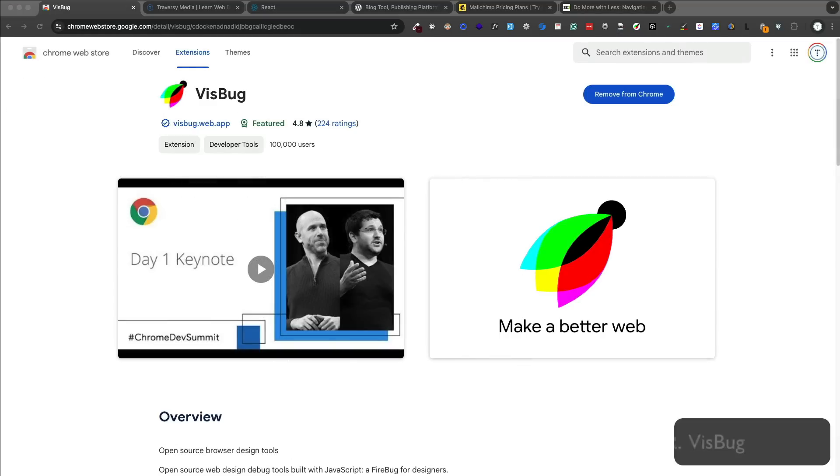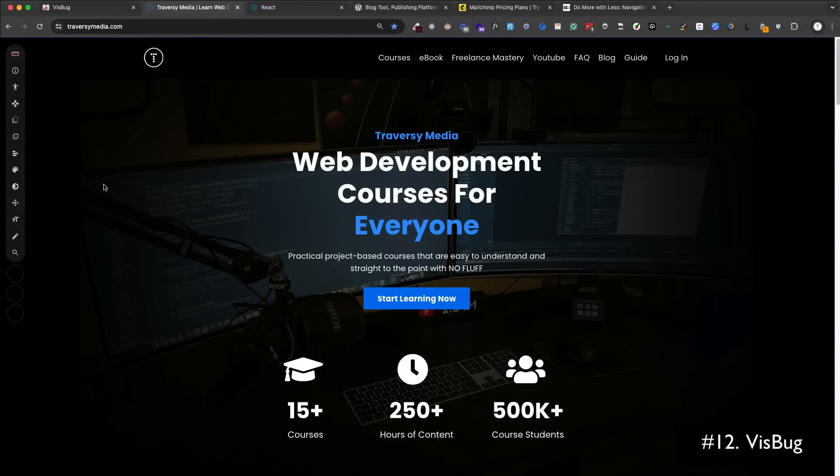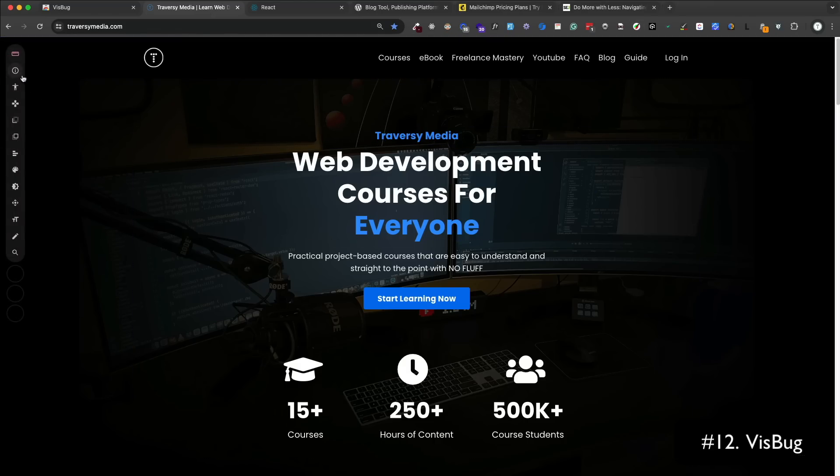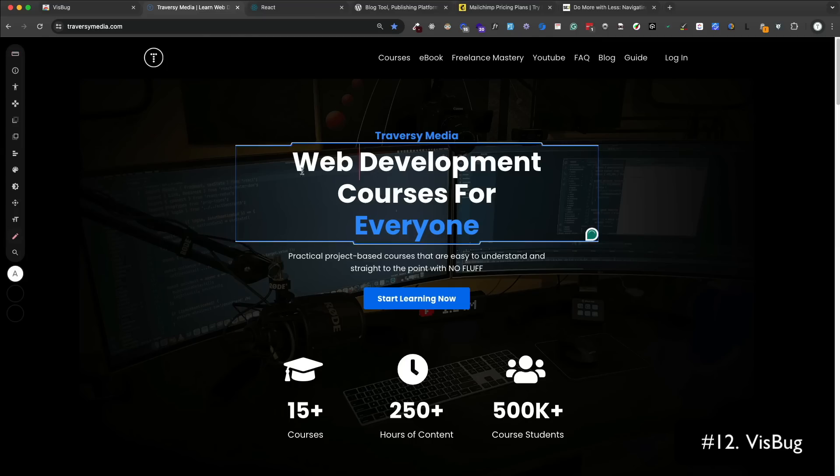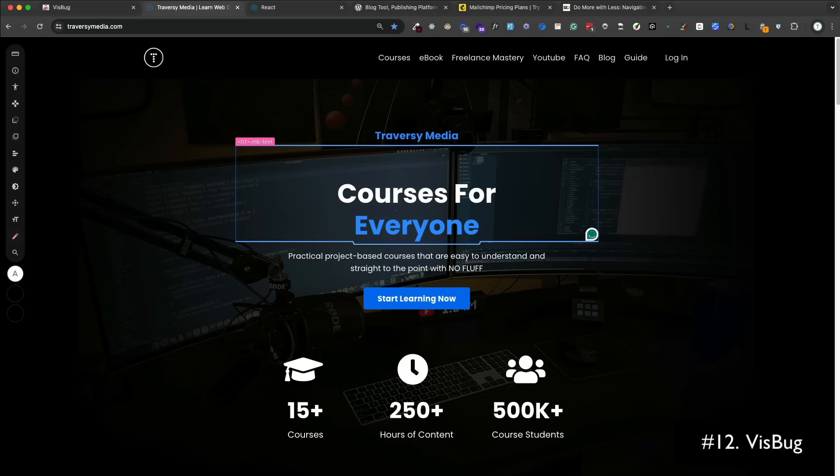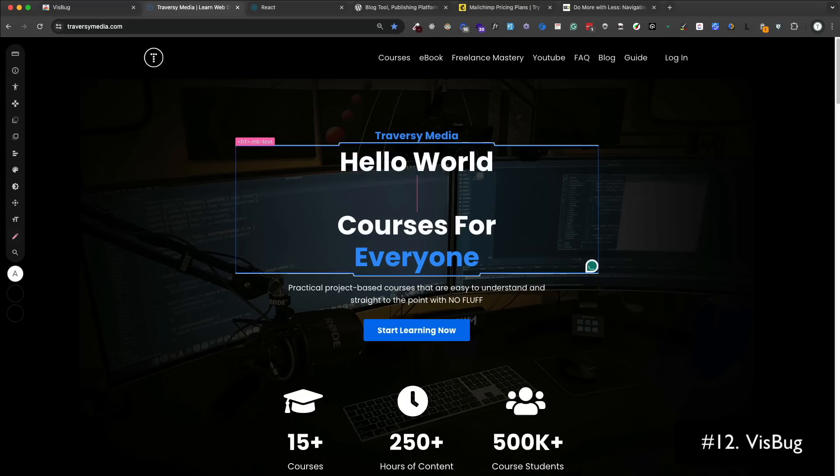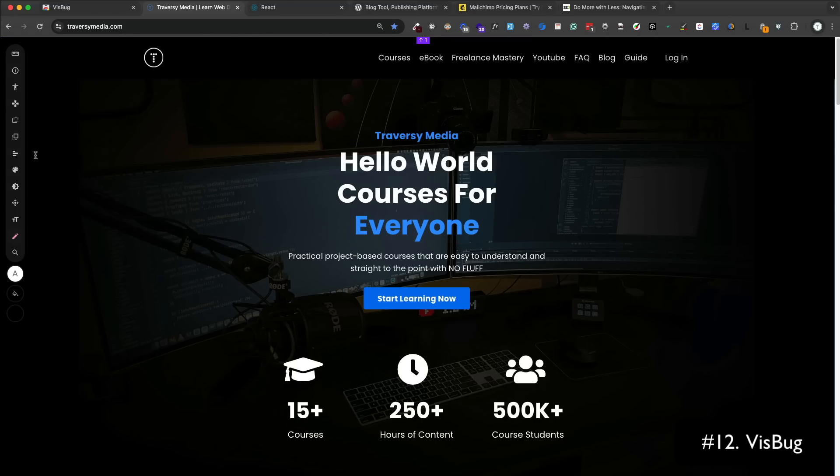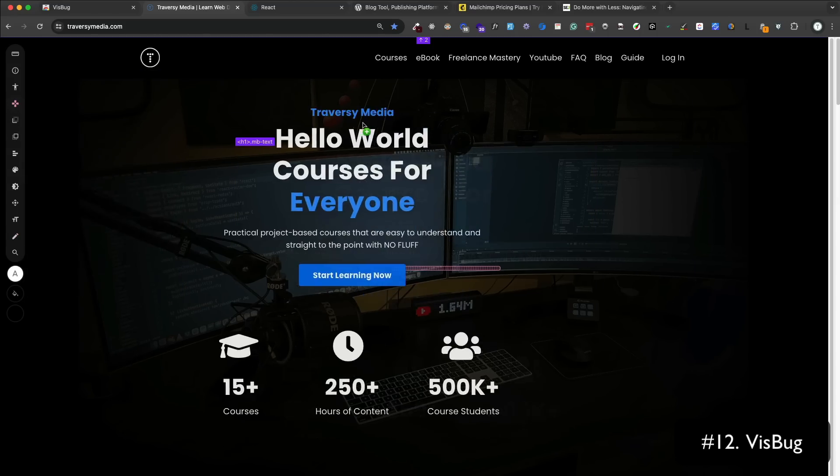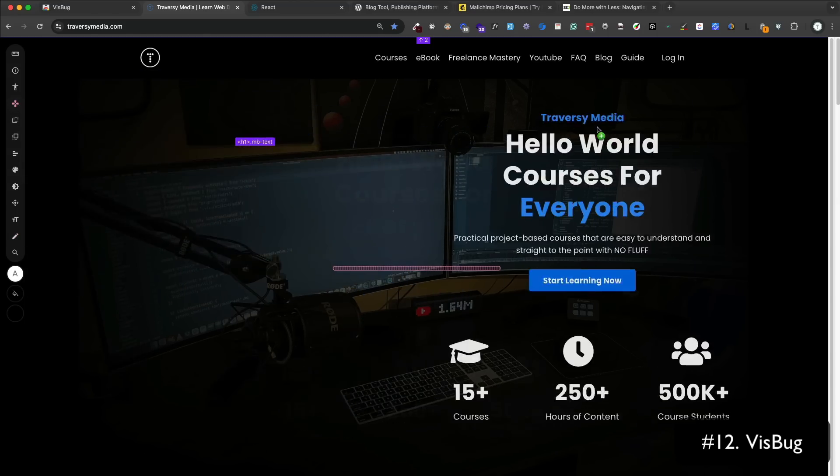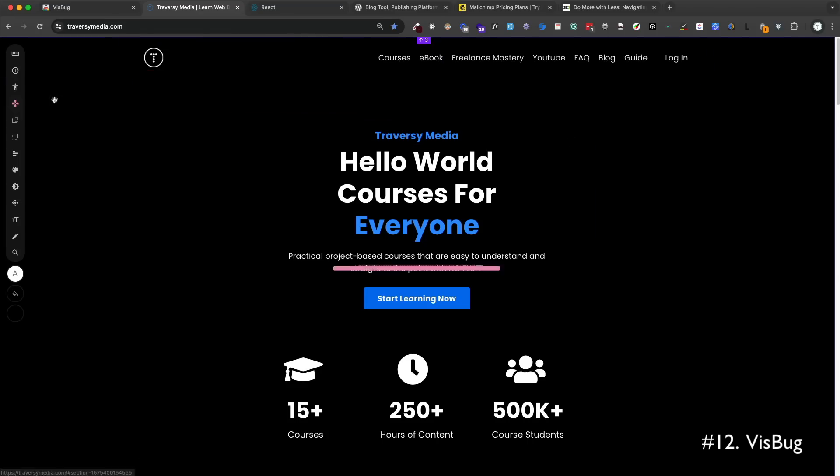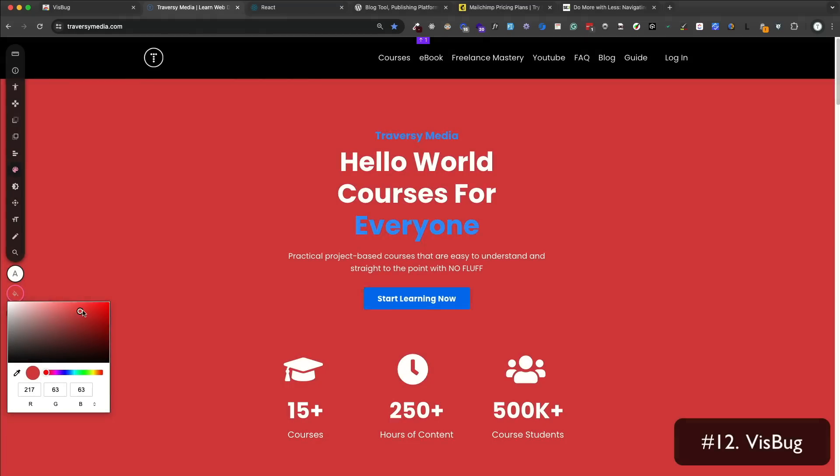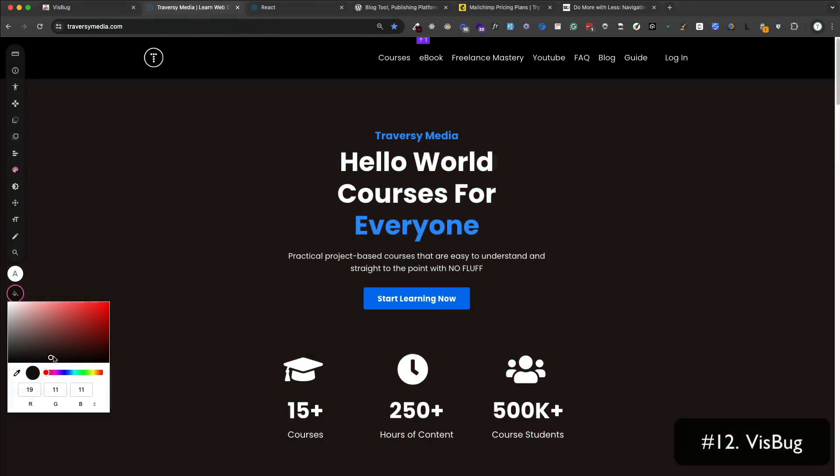VisBug is a design tool that allows you to make changes to a web page visually. You basically click on the icon and then click on any element to make changes. It gives you a nice little toolbar in the corner as well. You can edit content locally from the regular dev tools, but this makes it much more efficient and just a better way to do it. You can change text, color, size, positions, and a lot more. You can also add new elements, move elements around, delete things. You can also view the grid and the spacing. It's a very powerful tool and it's great for making quick changes to a web page without having to do it in the code.